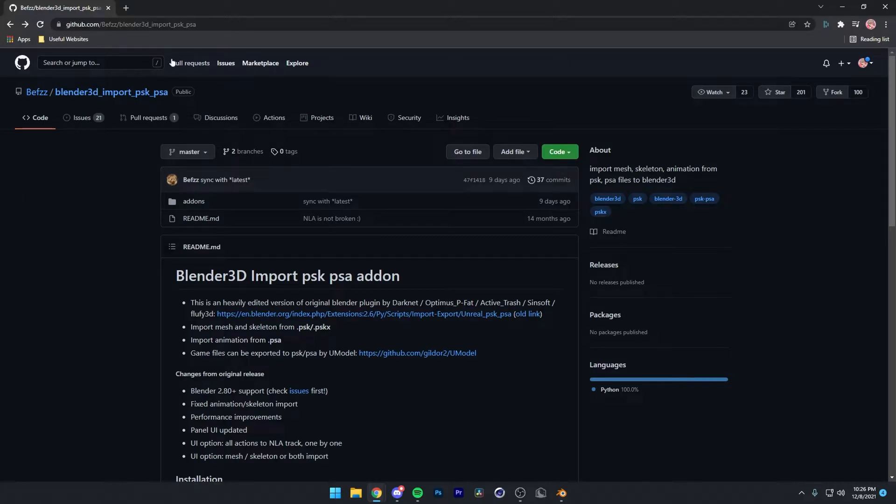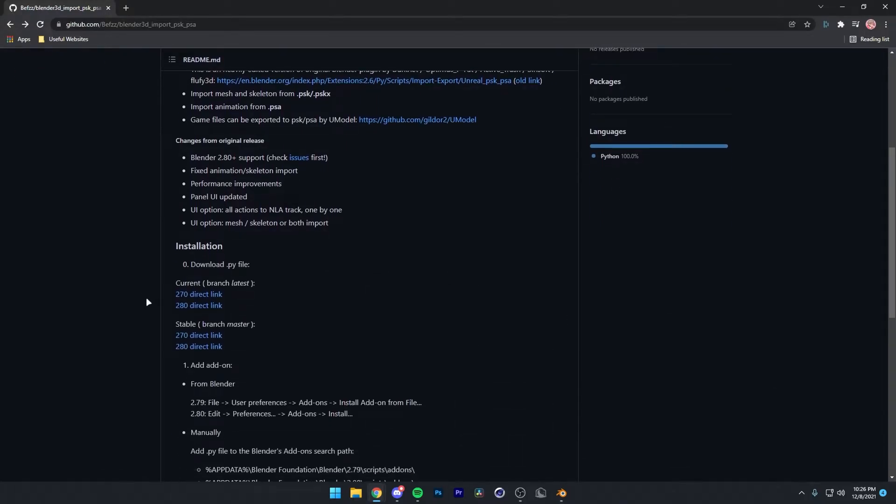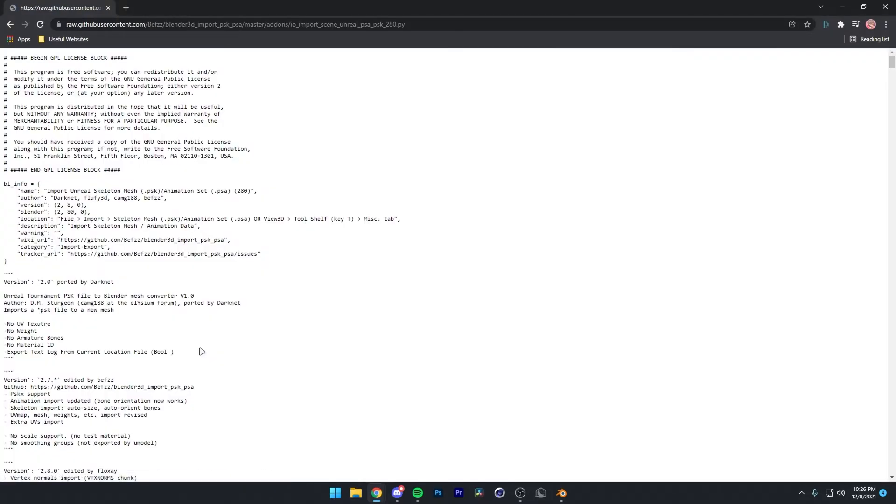First, go to the link in the description and scroll down till you find the Stable 2.80 direct link. Click that.